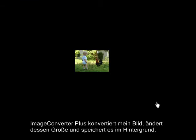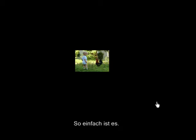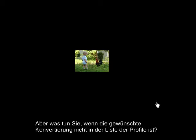Image Converter Plus converts, resizes, and saves my image in the background. It's easy. But what if the conversion I want isn't on my list of profiles?